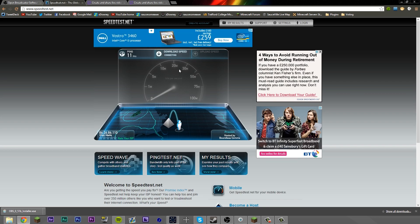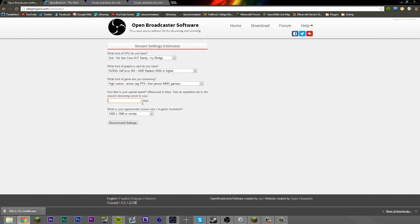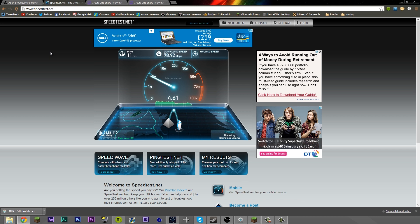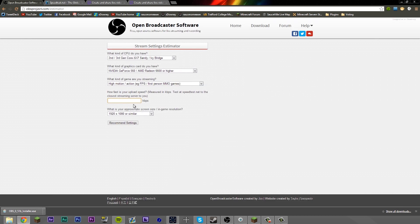Then you want to check what your upload speed is — you're going to come to speedtest.net. Completely disregard what your download speed is, it's not necessary. It's worth noting that speedtest.net gives you results in megabits per second and OBS wants it in kilobits per second, so you're going to have to do some maths — very simple maths, basically adding a zero on the end. So as you can see, we have an upload speed of 4.86 megabits per second. In kilobits, that's 4860 kilobits per second.